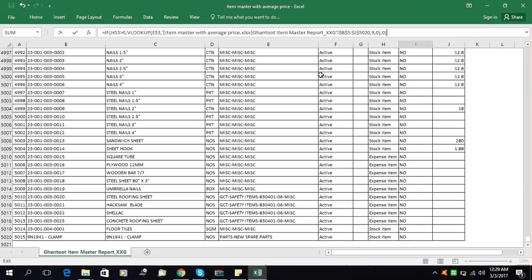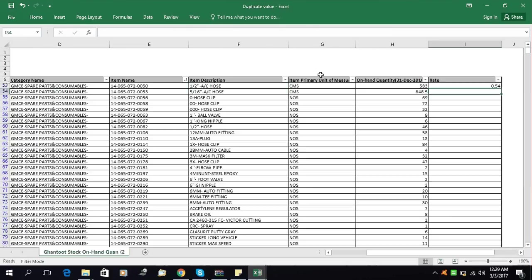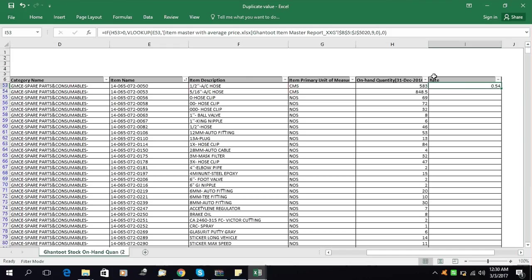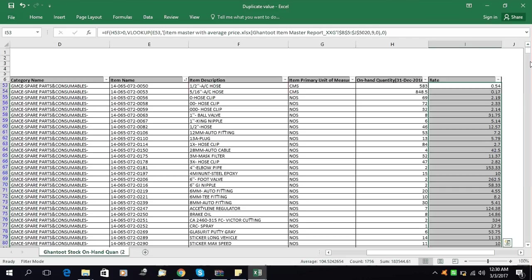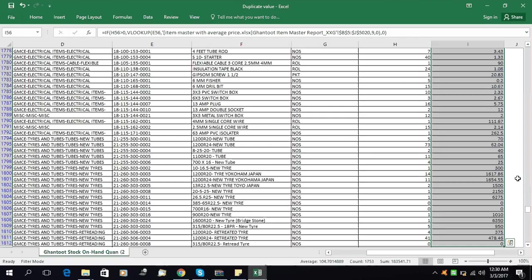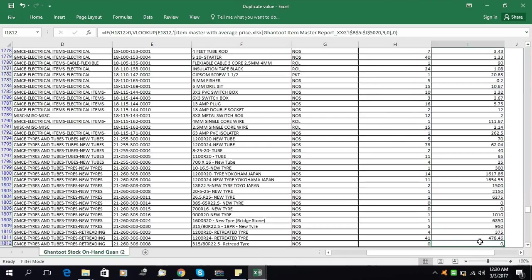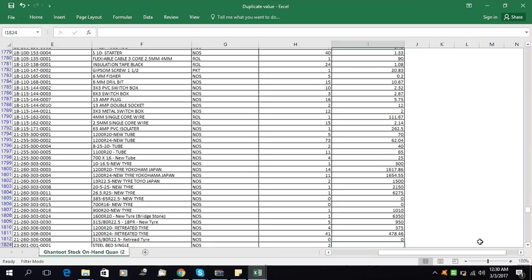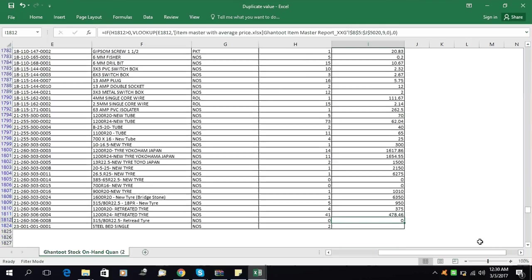Press Enter. See here — the system has returned the unit price for the AC hose. Now we will double-click to copy the formula all the way to the end. See here — the zeros: the system does not give the price for zero quantity items.